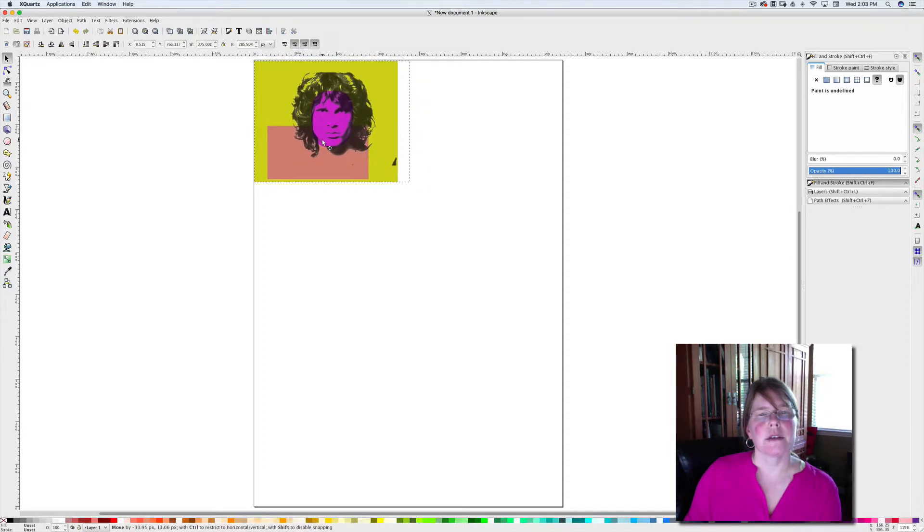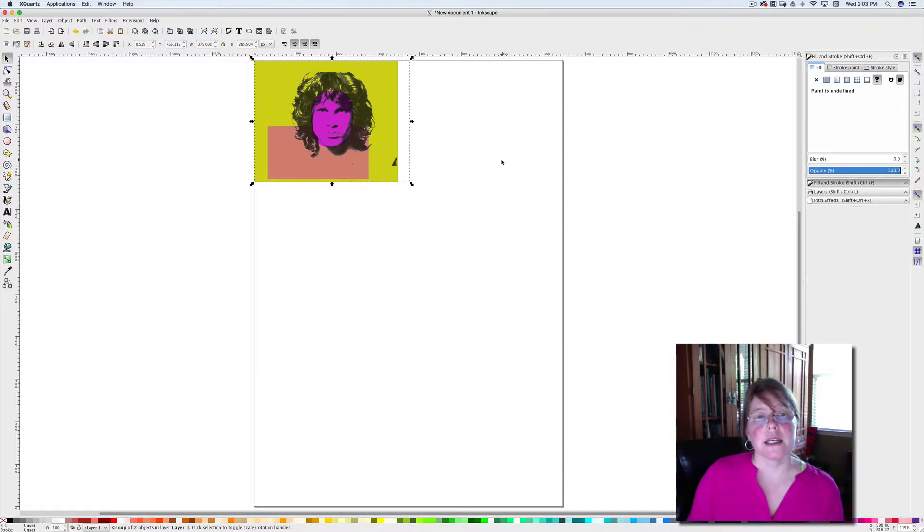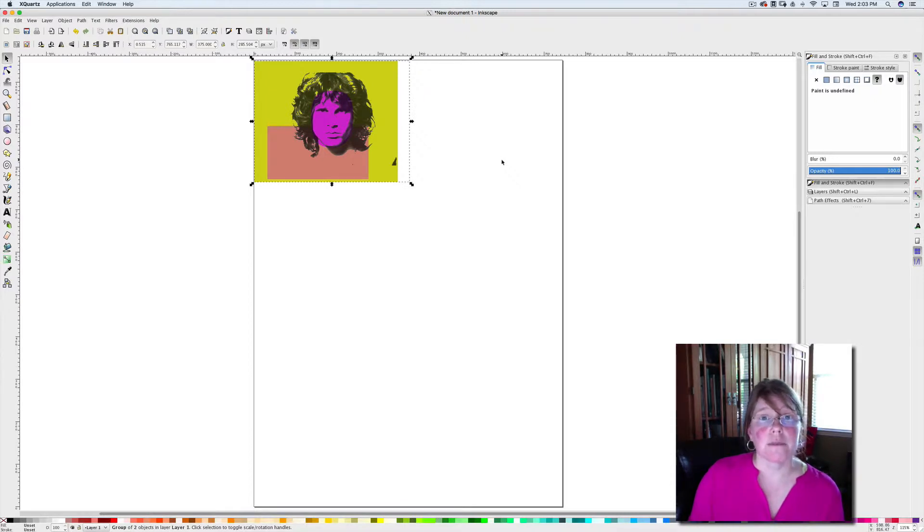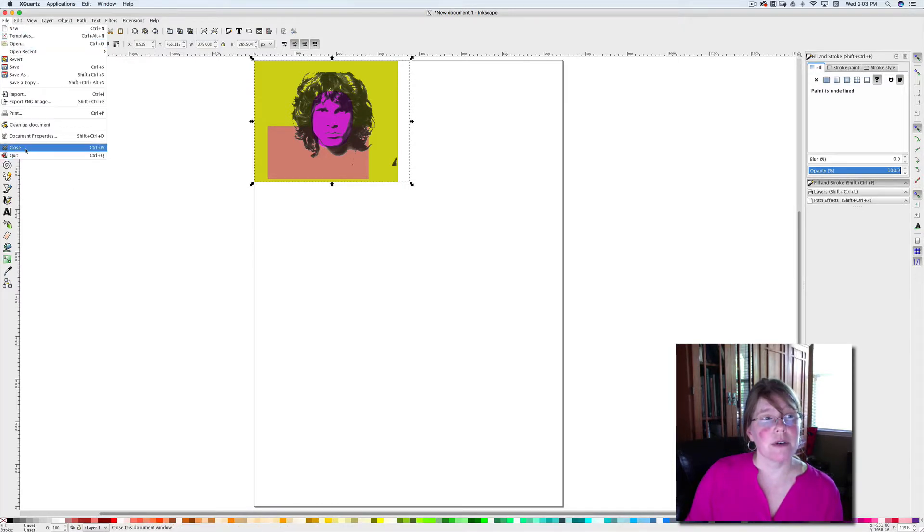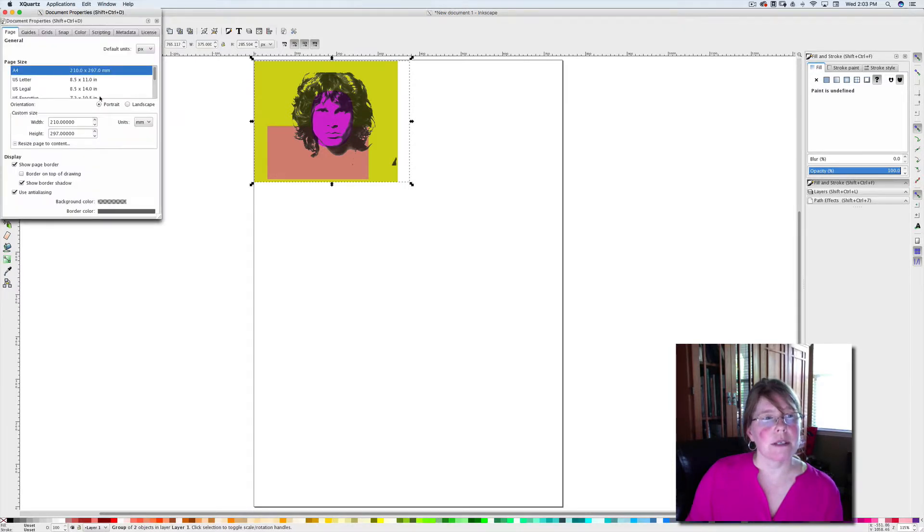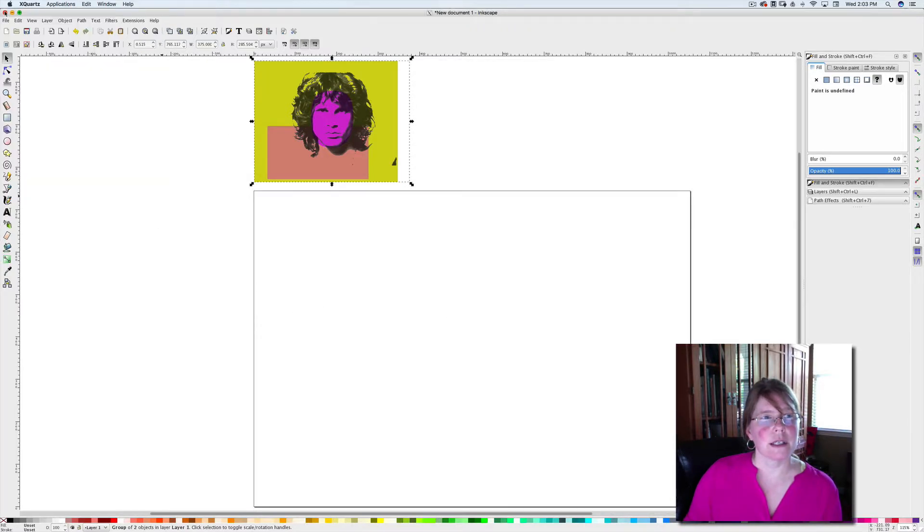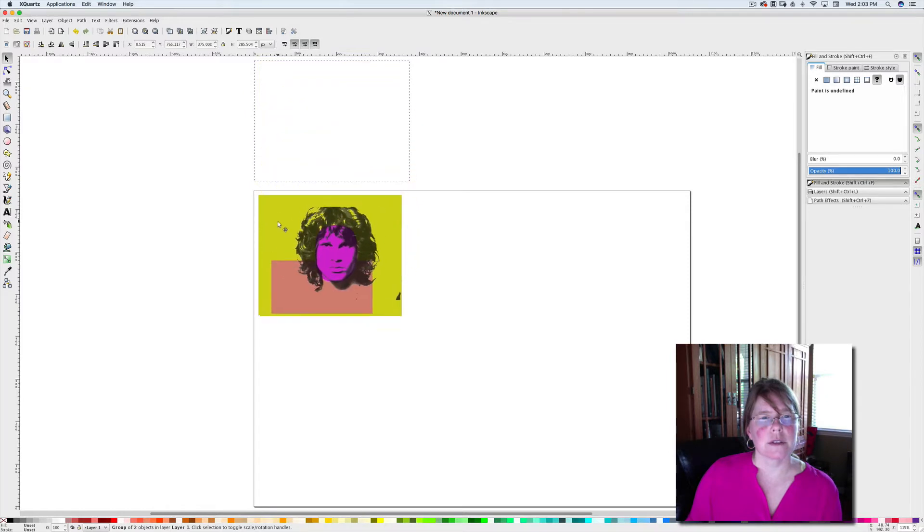I'm going to go up here to Object and Group so that I can move and scale this. Now I can move everything together so that I can put my squares on here. Another thing that you might want to do, depending on whether you want it to be a square or oriented horizontally, remember that you can change the orientation of your document by going to File, Document Properties, and then just hitting Landscape if you would like for it to be in that horizontal direction.